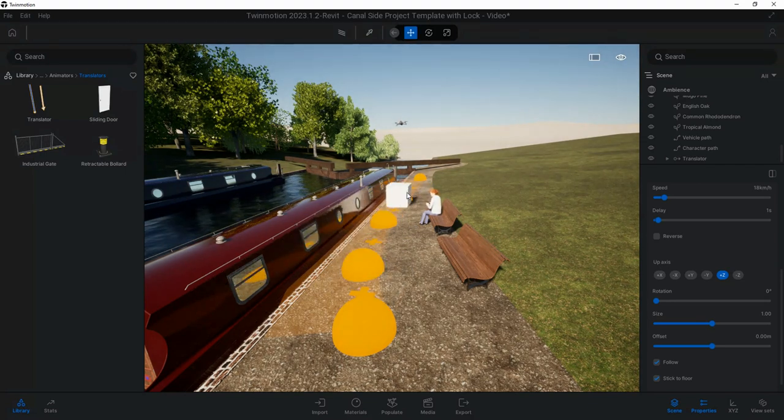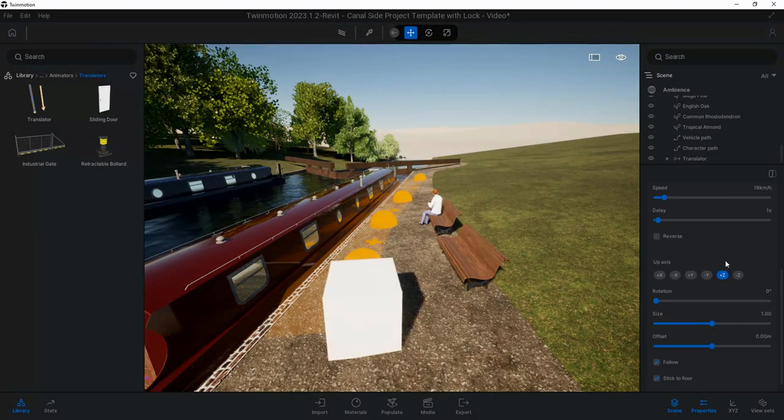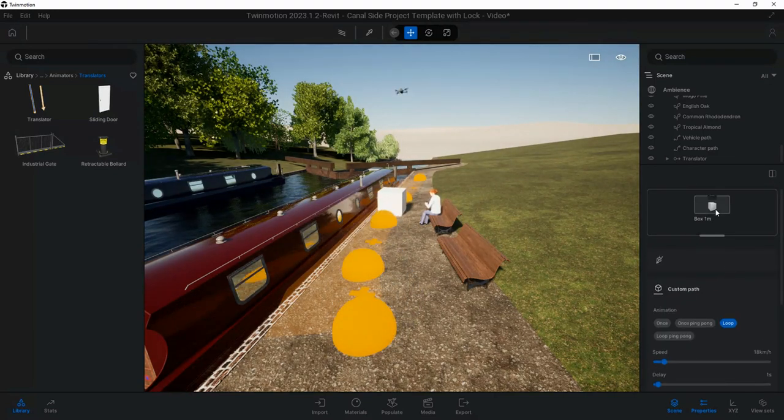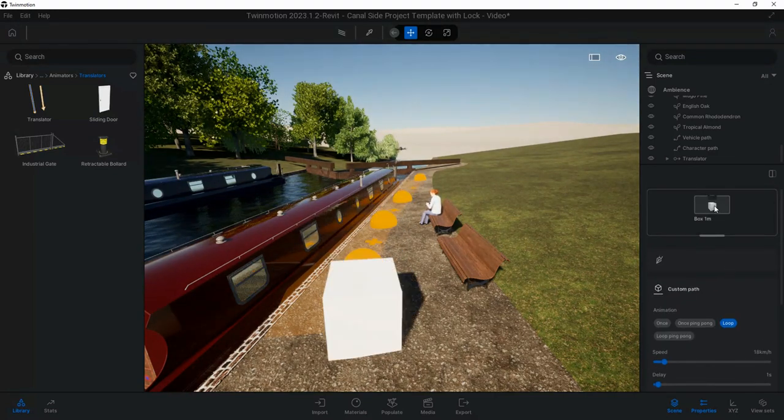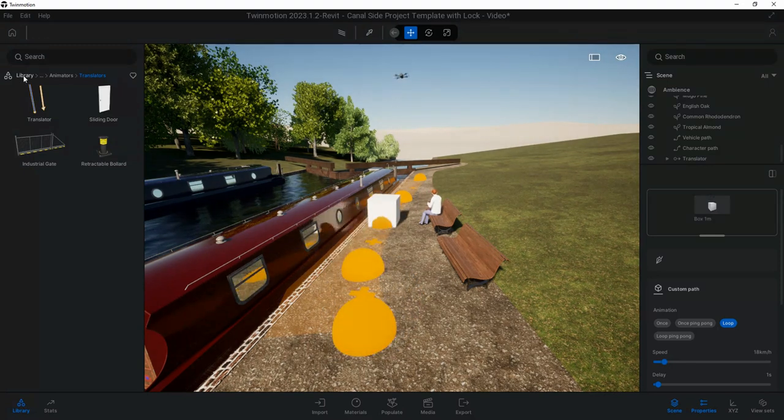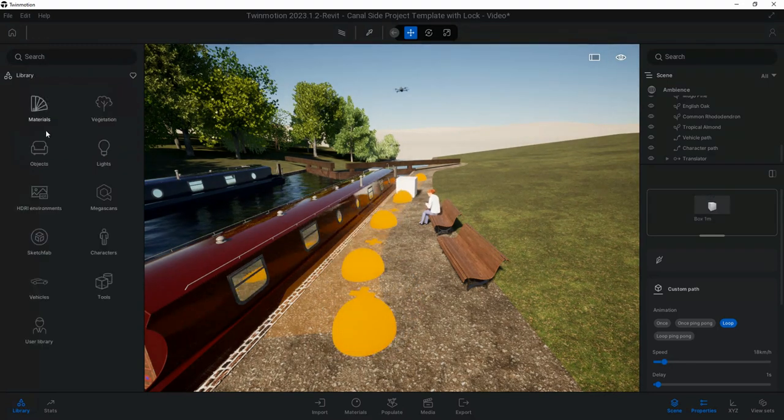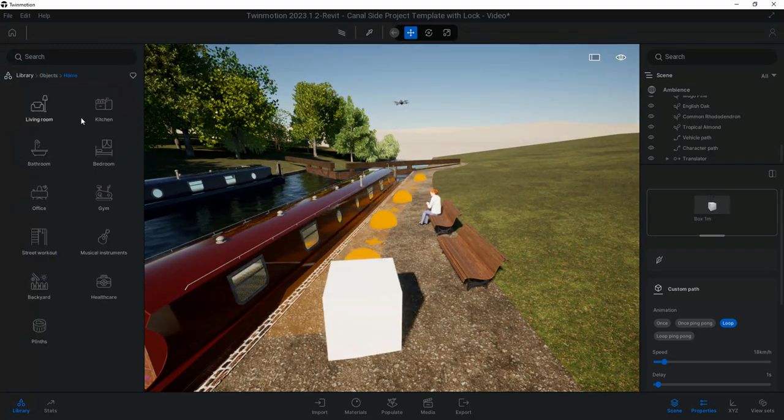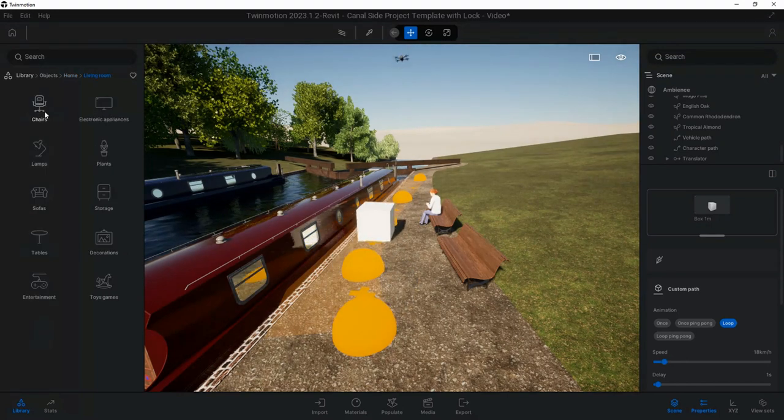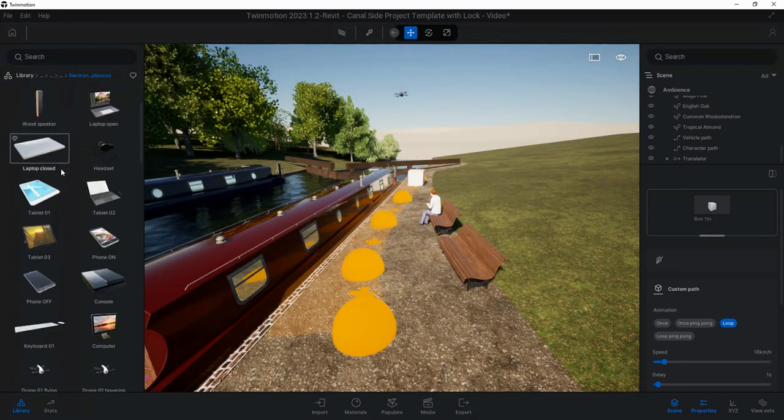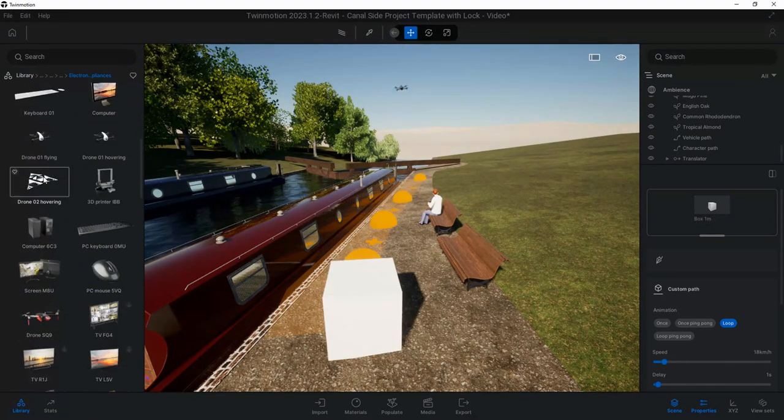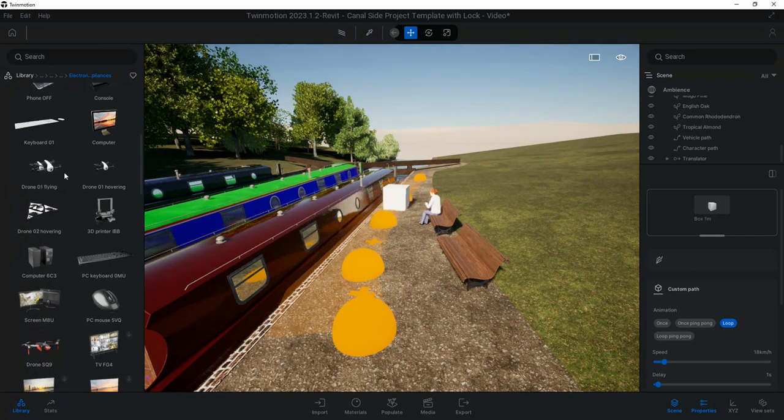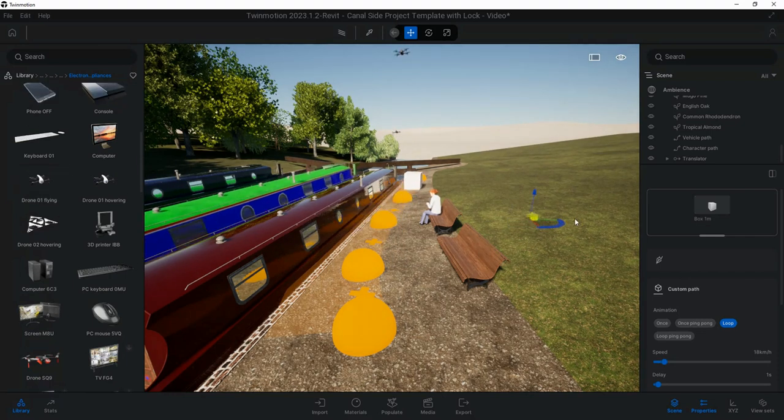Now what we've got is we've got this block which is this cube. We can replace that. When I come up to here we've got this one meter cube box. I can change that to another drone. If I go to Library again, back into Objects, Home, Living Room, Electronic Appliances, scroll down to Drone Flying, I'm just going to drag that Drone Flying into here.